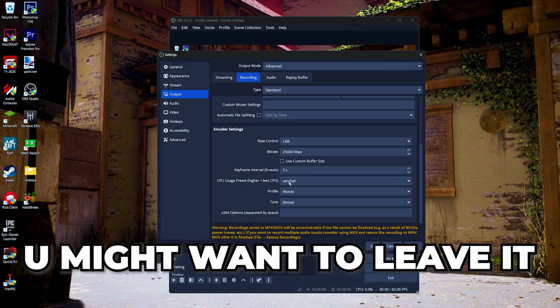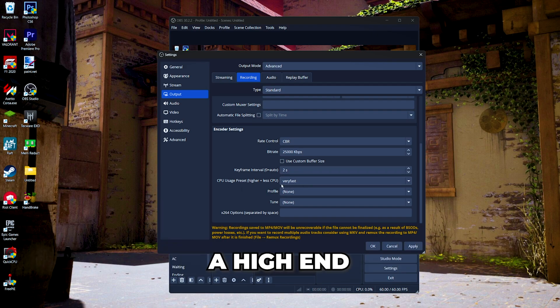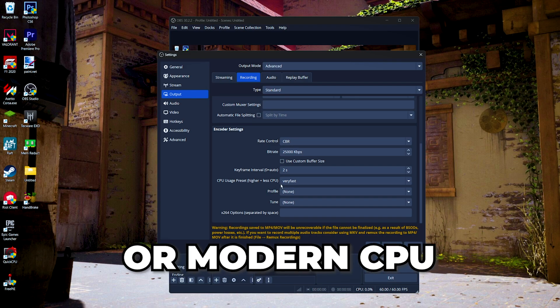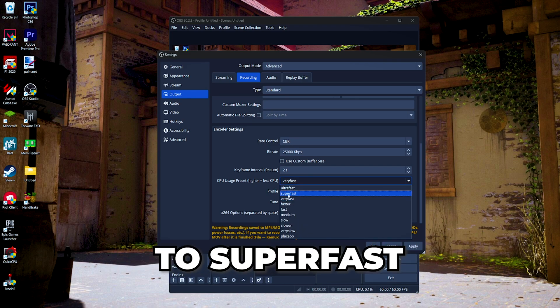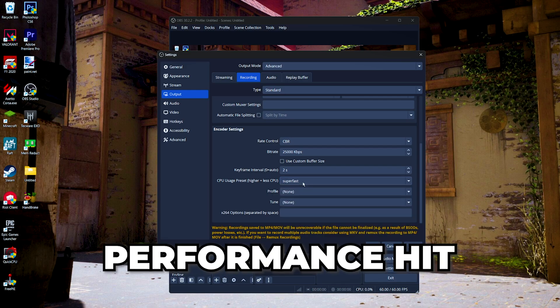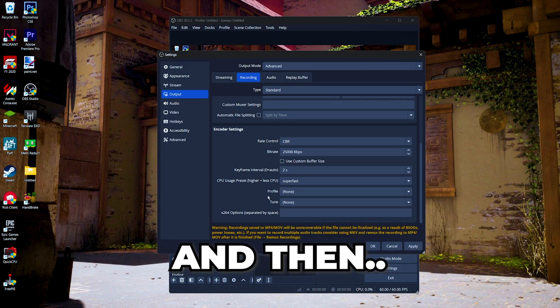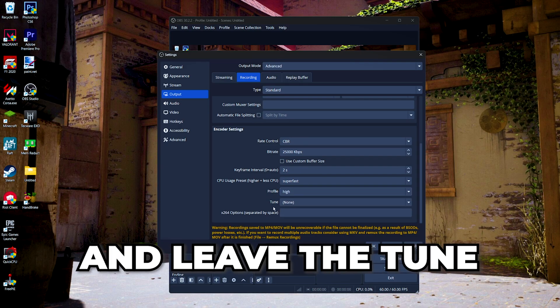For the CPU presets, you might want to leave this at default if you have a higher end or modern CPU, but I recommend you to set it to super fast to minimize performance hit. Then set the profile to high and leave the tune at default.